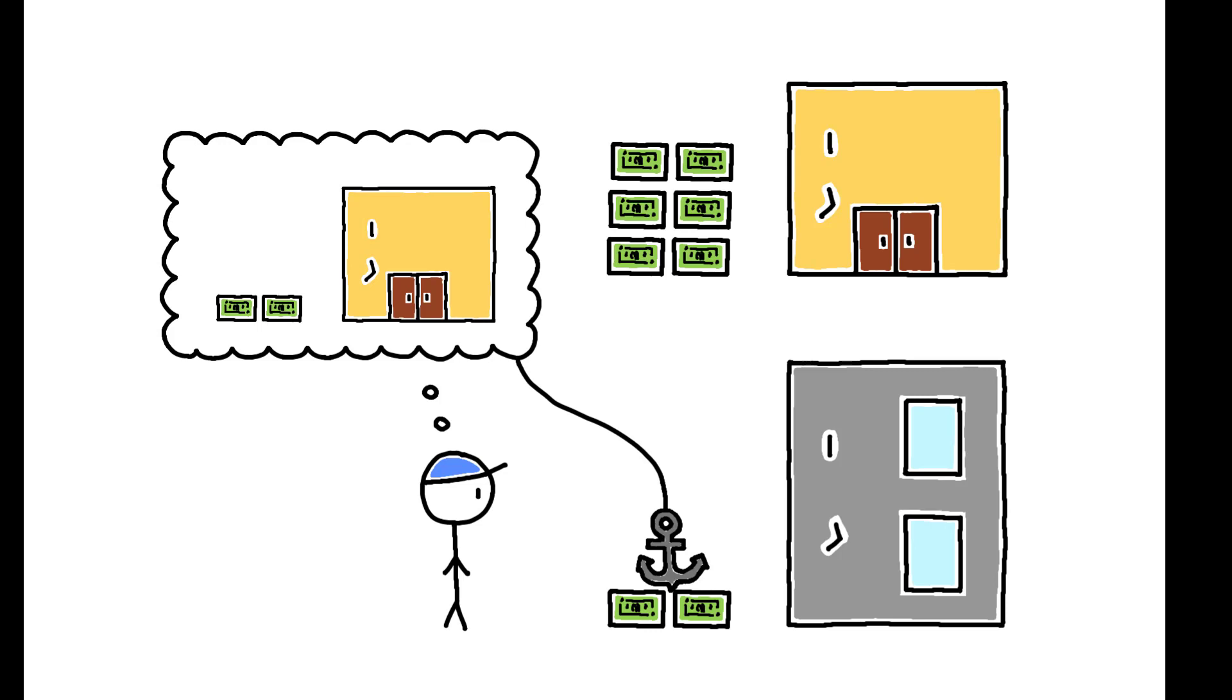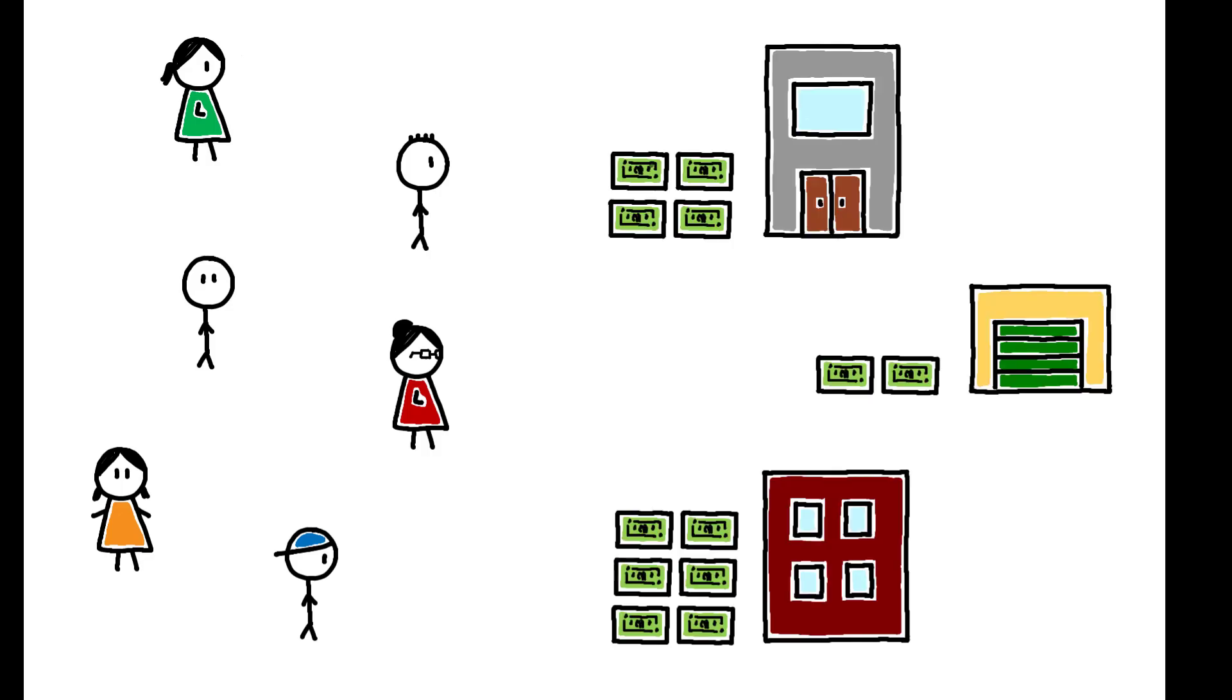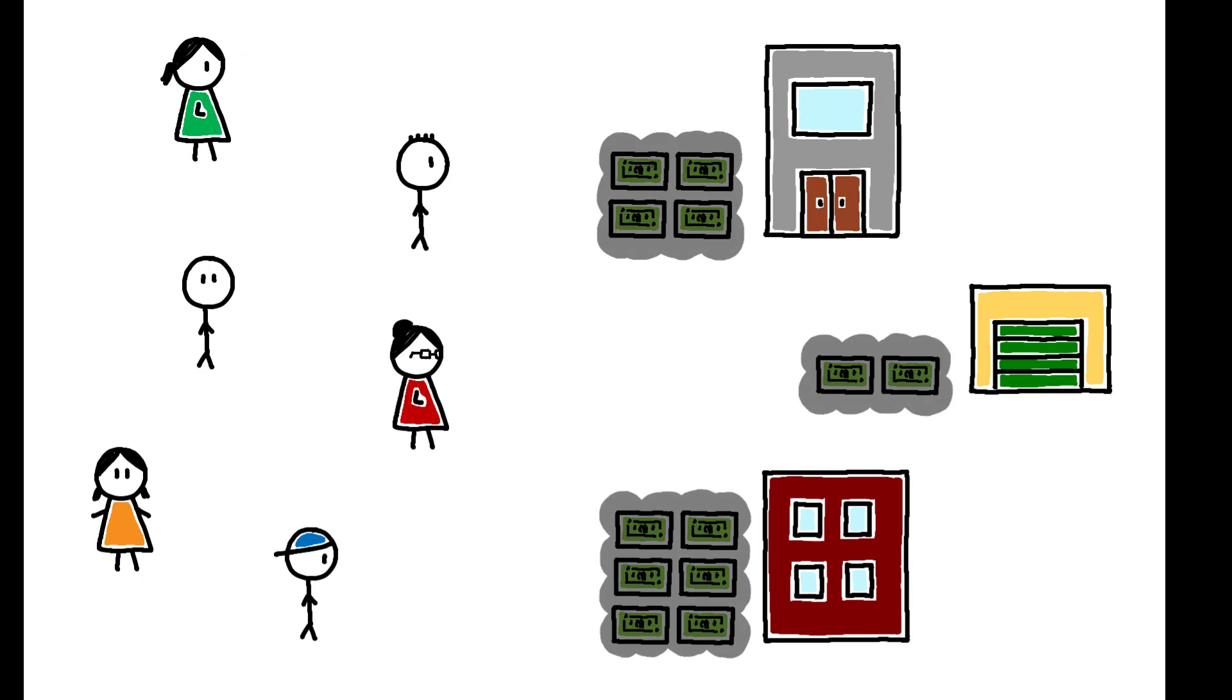Why does this bias persist? It's possible there are contributing factors from both sides. Firms may have an incentive to obfuscate their wages, but privacy norms among workers may also hamper pay transparency.